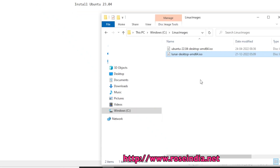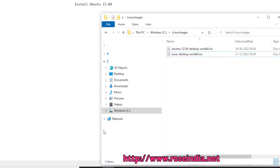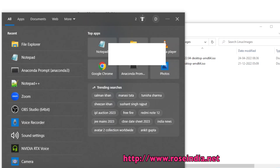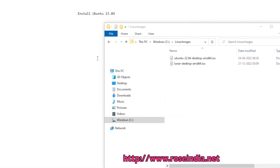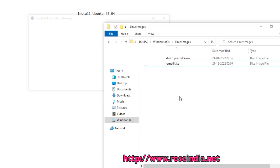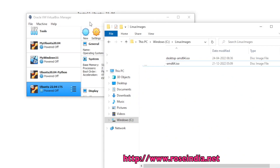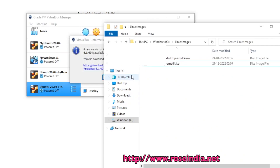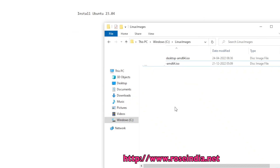Now we will proceed with the installation of Ubuntu 23.04 on Oracle VirtualBox. I have already downloaded and copied the Ubuntu 23.04 latest build into this directory.